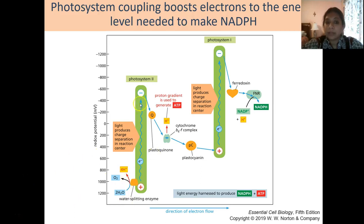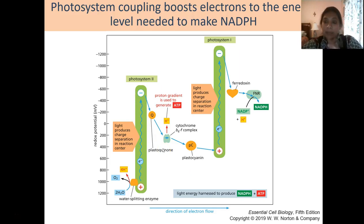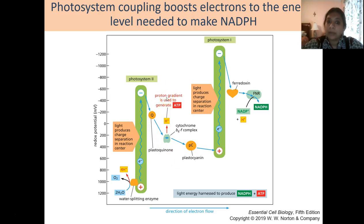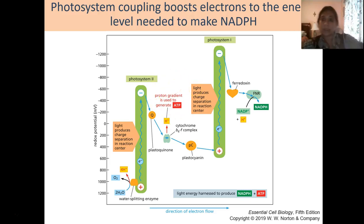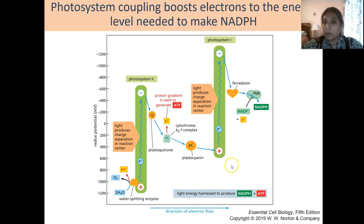Those protons are used to create a proton gradient within the thylakoid space compared to the stroma, and the oxygen is released into the atmosphere. This proton gradient is further enhanced as electrons are transferred onto a plastoquinone molecule and go into a cytochrome b6 complex — an intermediate step in the electron transport chain — which then produces plastocyanin, releasing more protons into the thylakoid space for ATP generation through ATP synthase.